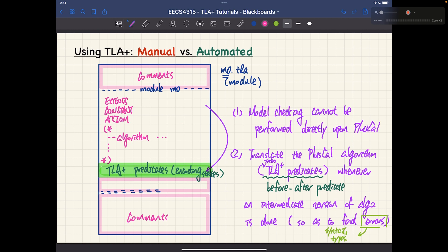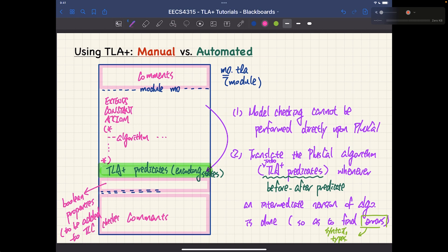To model-check those properties, you'll have to invoke the TLC checker. We're still in the IDE editor and haven't gone to the TLC checker yet, but we will. That section will contain the boolean properties to be added to the TLC checker for verification. Once we invoke the TLC checker, we have to refer to these boolean properties. The syntax for declaring them should not be too surprising — it should be fairly straightforward.